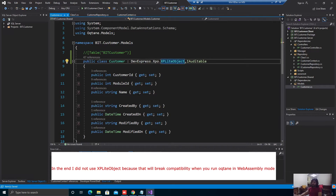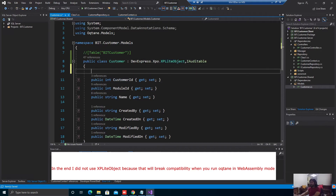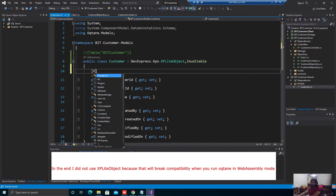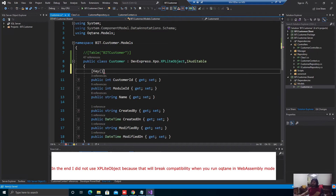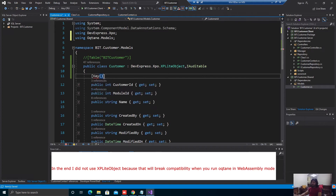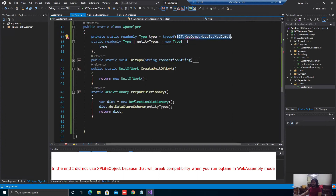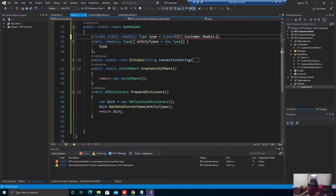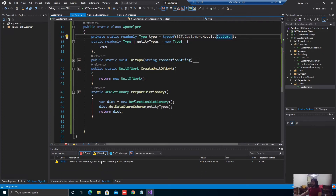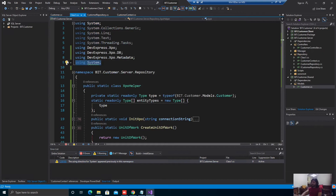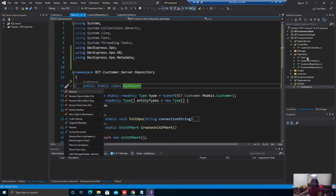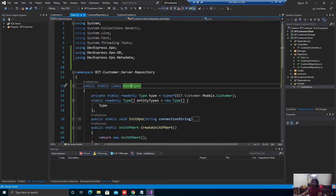In this XPO object, we need to define the key. So Customer ID will be the key, and it will be auto-generated by the database. We set the XPO auto-generated attribute to true. Now let's copy the namespace and replace the type reference with Customer in the helper. Let's also rename the helper class file — it's currently called Class1 — to something meaningful. Now we have the helper class.